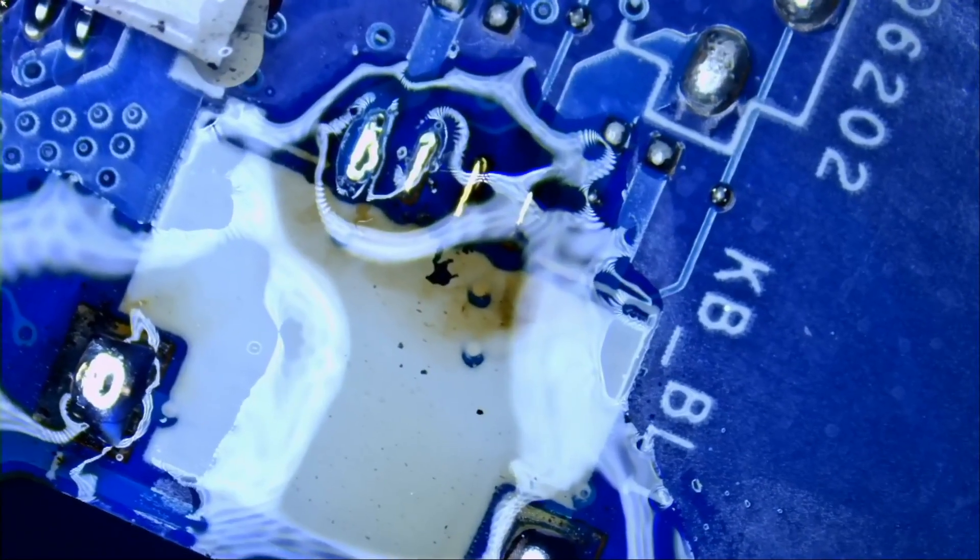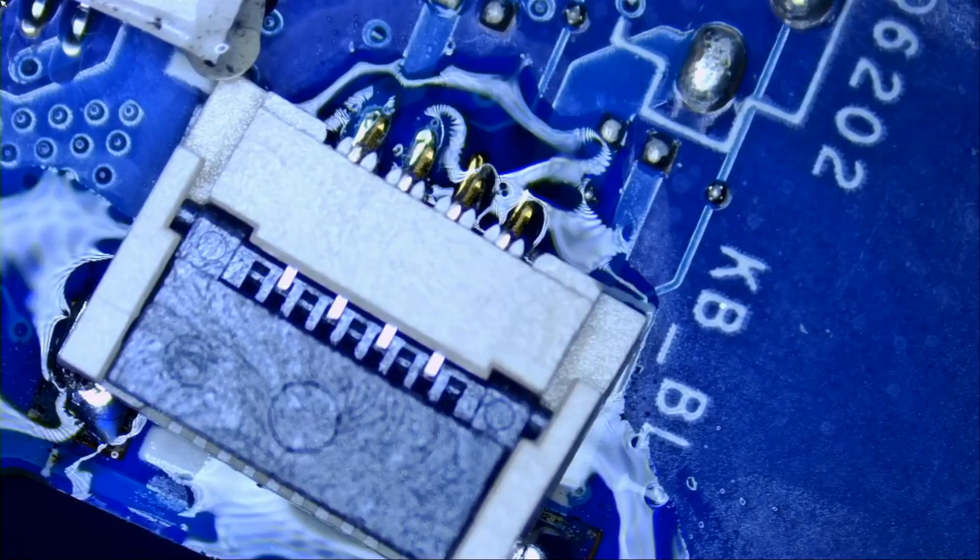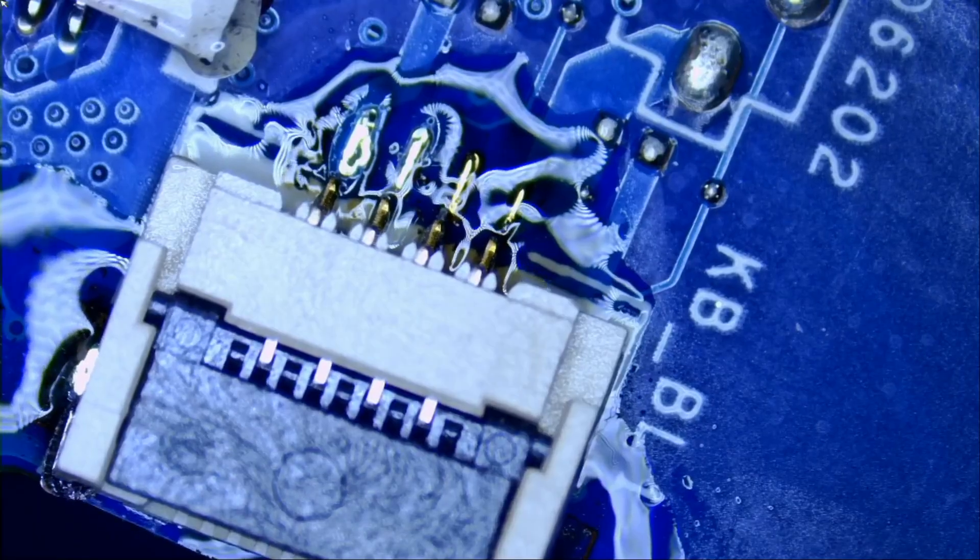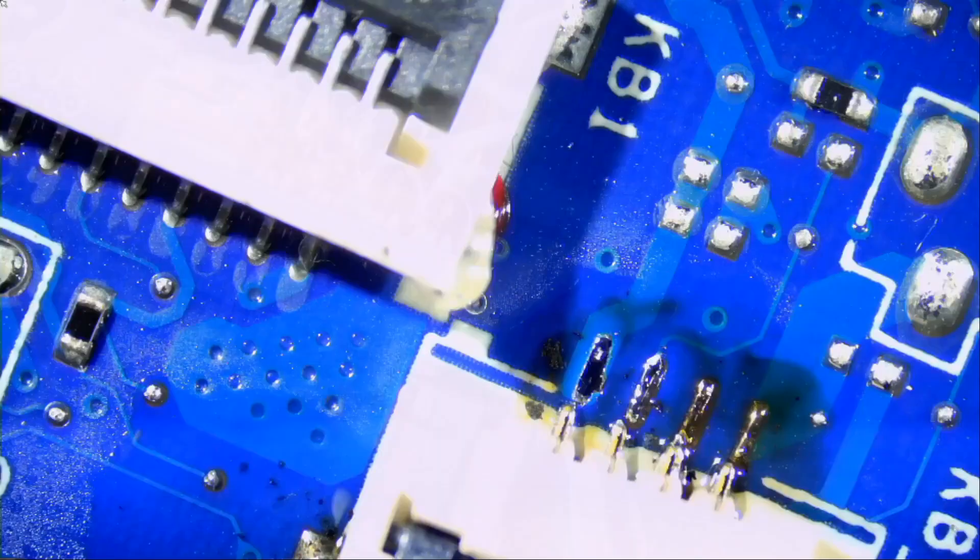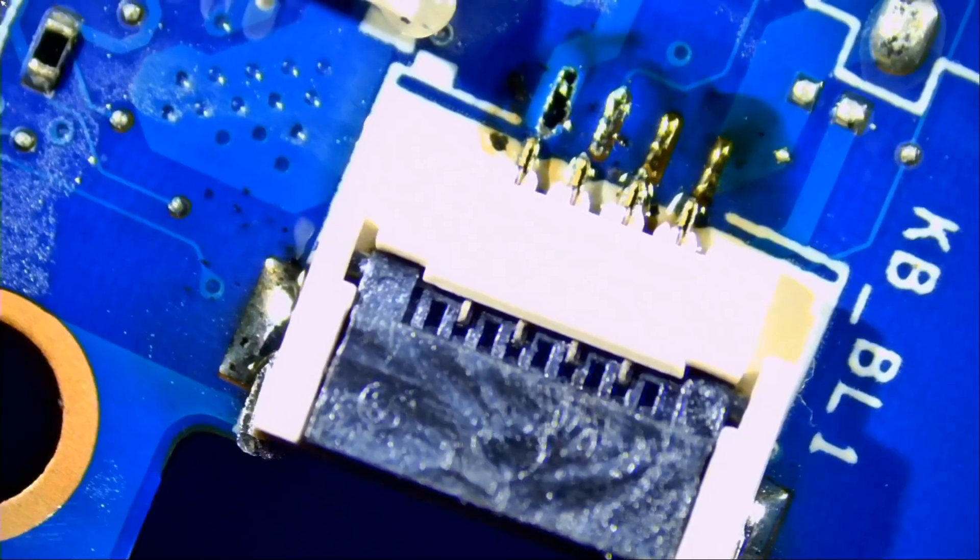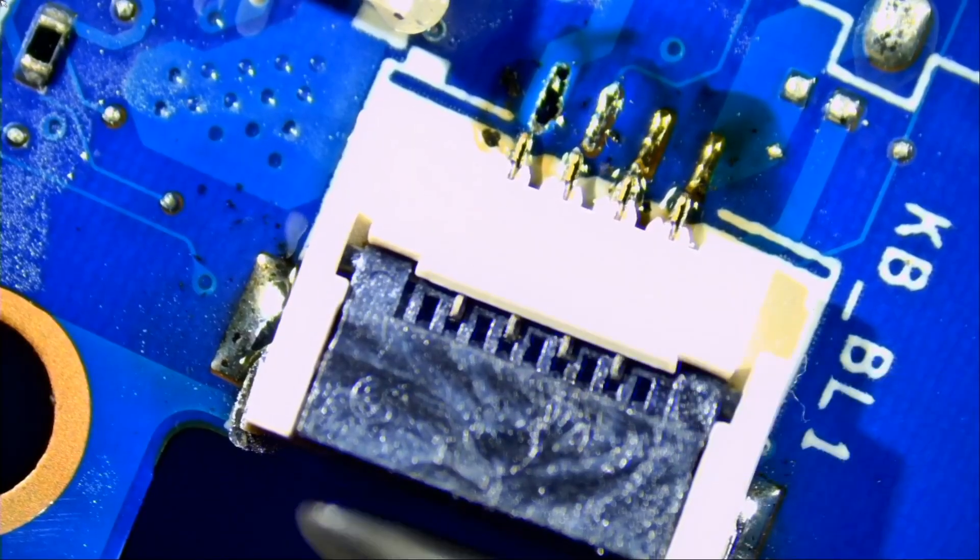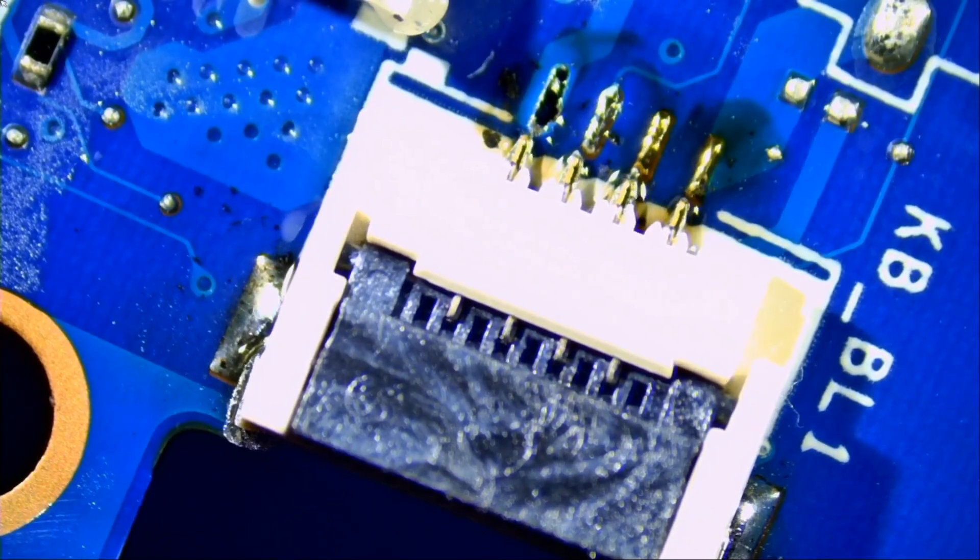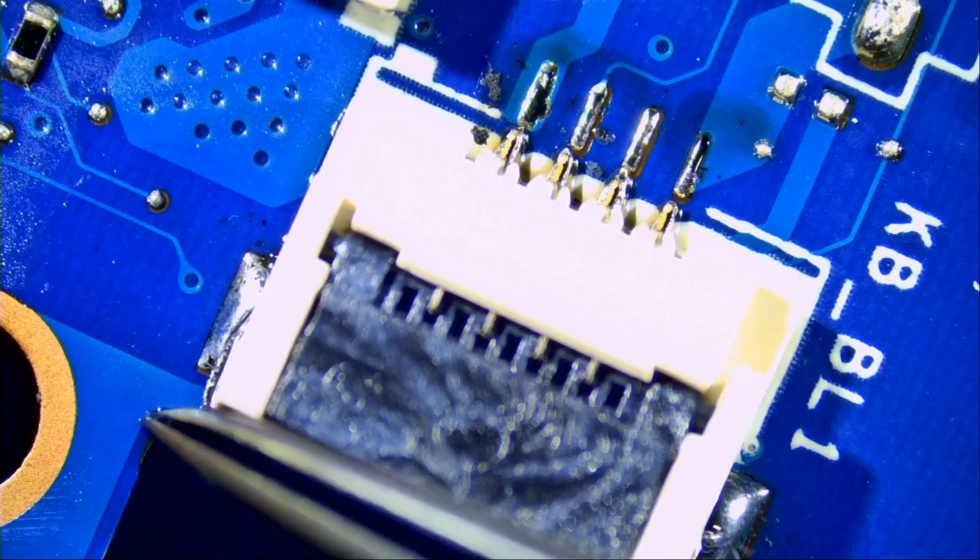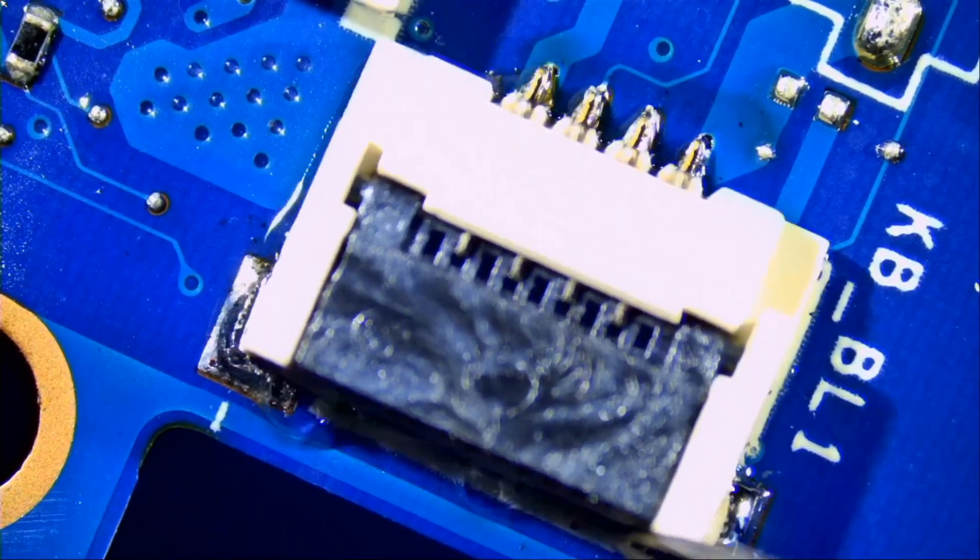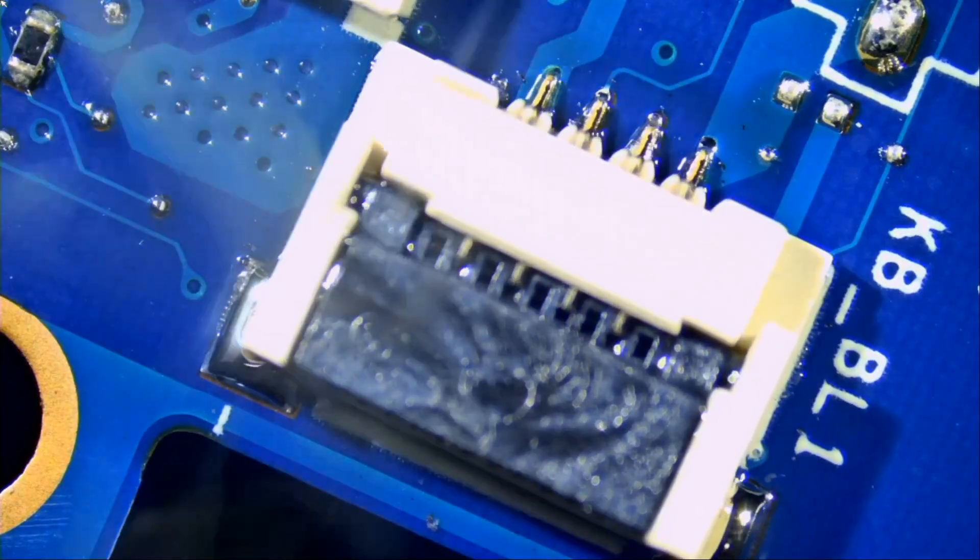Let's solder that connector. The customer would be happy to know that we added a backlight functionality to his motherboard. It's something that Dell could have done for an extra dollar. But what can you do? Let's get rid of the glare. We can clean off later. Apply hot air from the bottom. Once solder liquefies, the connector is going to settle in place. And we are done.